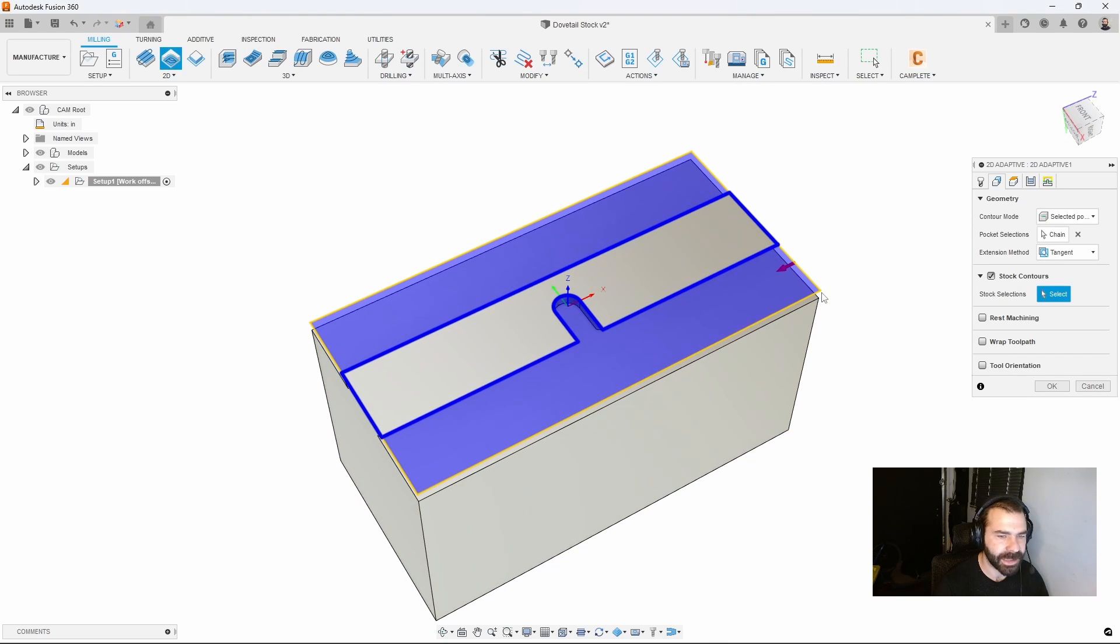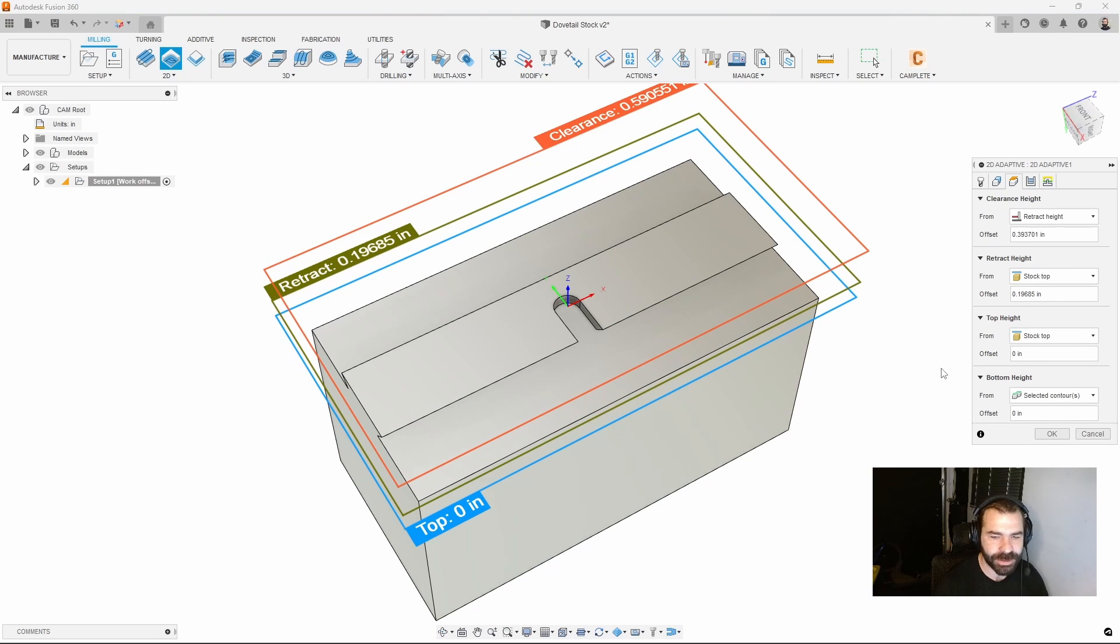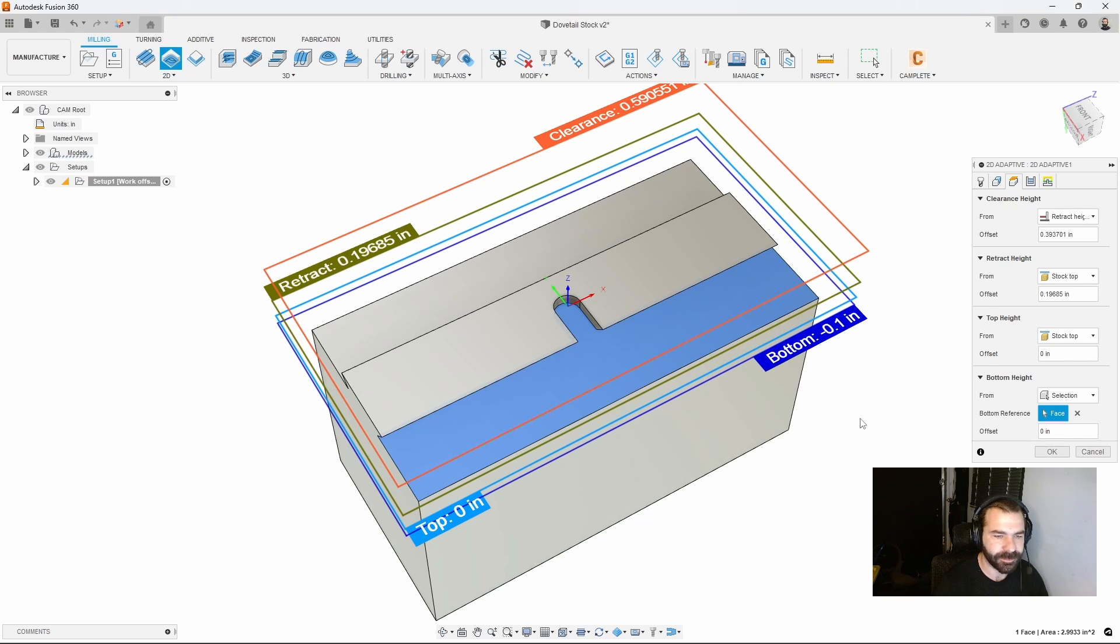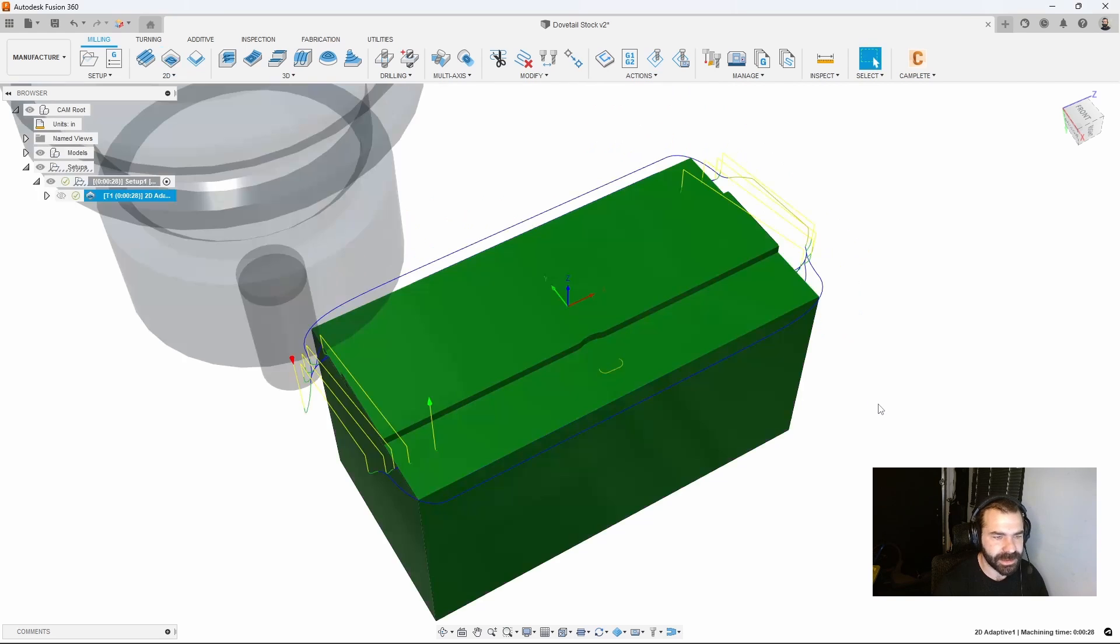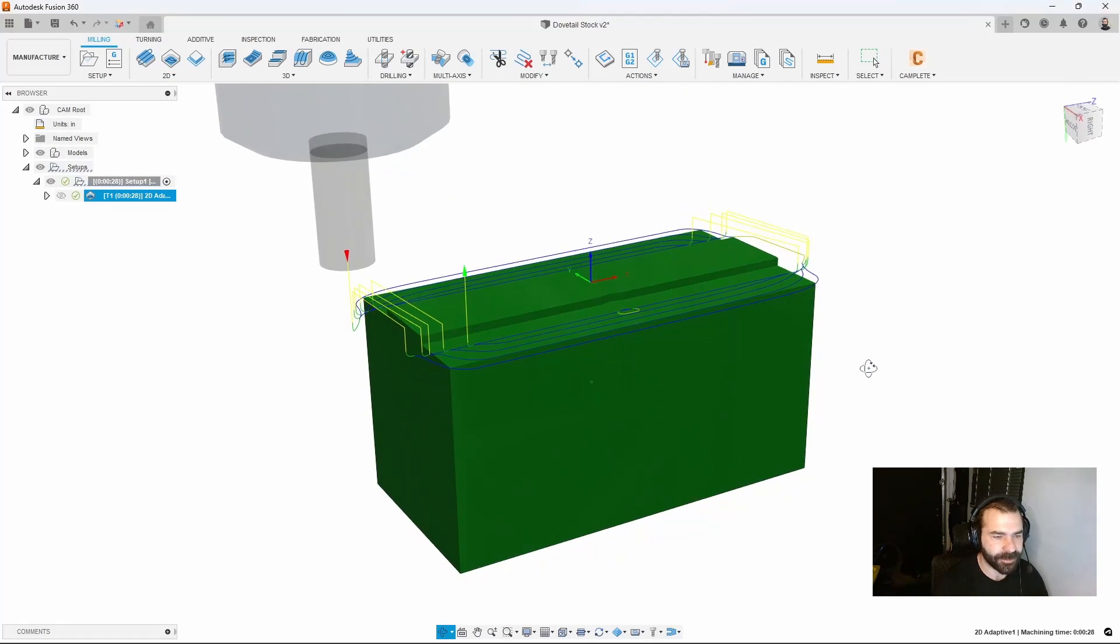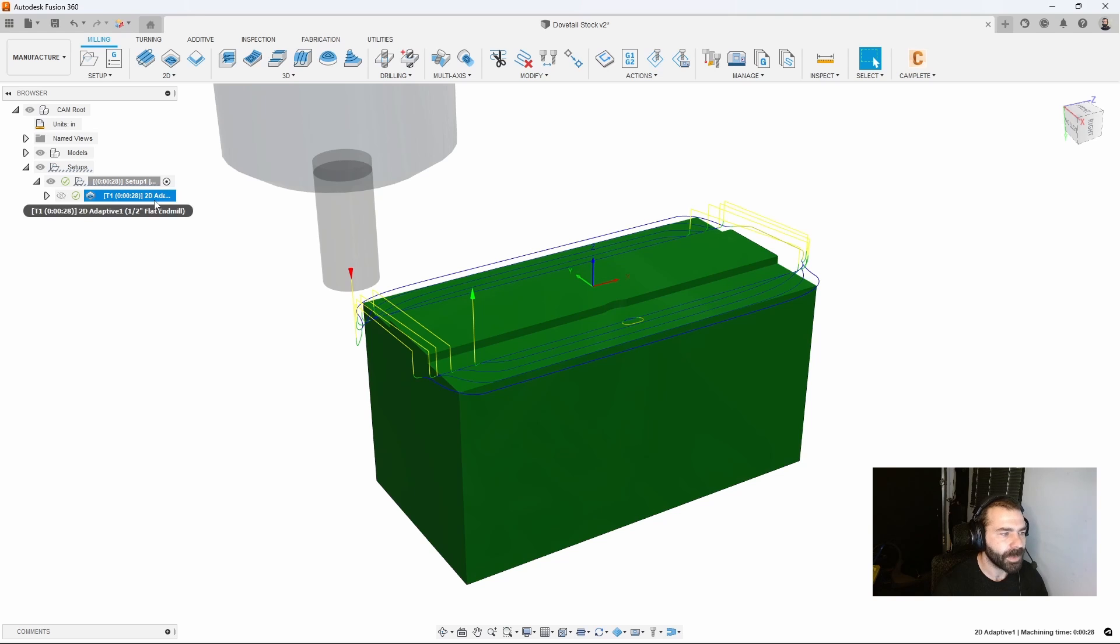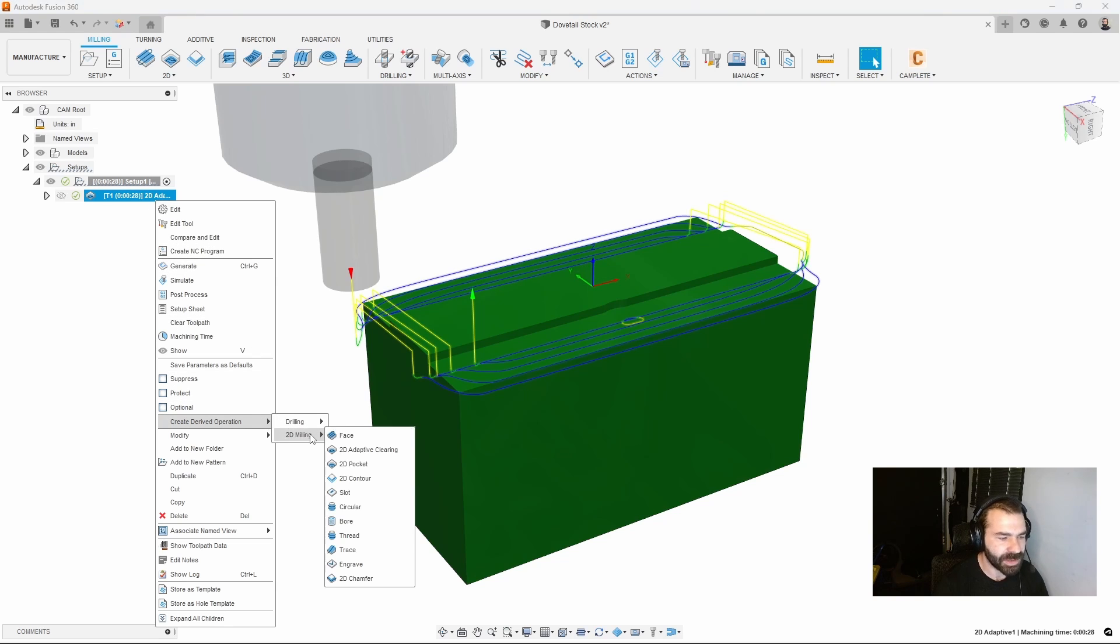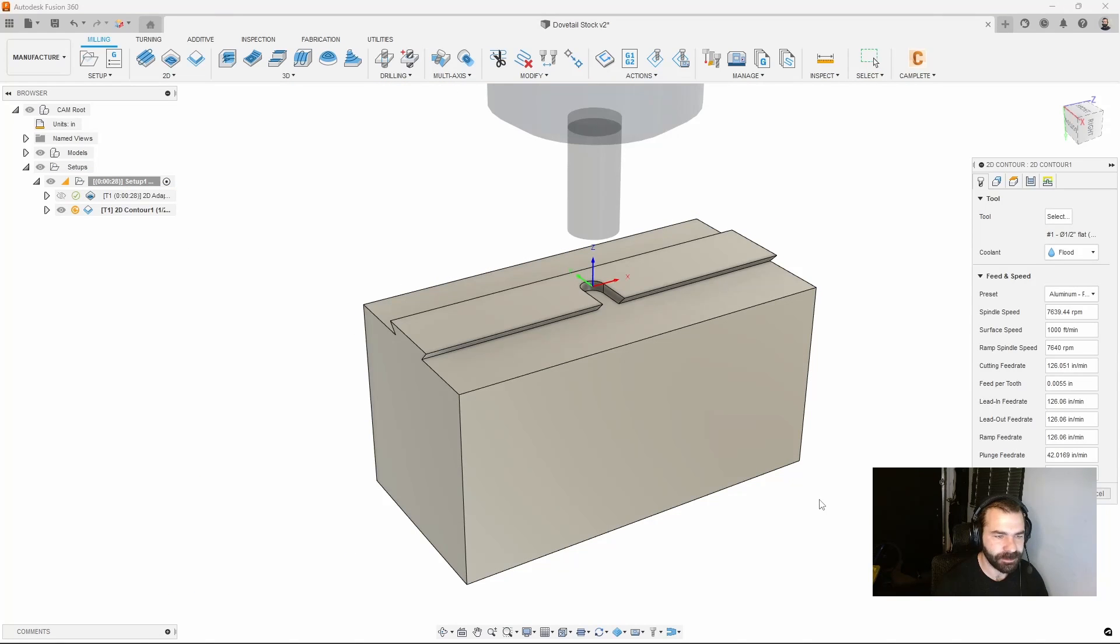Now I need to set my depth because I don't want to use the top edge, I want to go to the flat. Let's go to that selected flat and hit ok. We're now going to have our roughing cycle all the way around the outside of our part to rough it out. We can then right click and derive into our 2D contour for finishing.